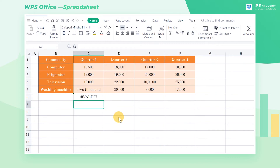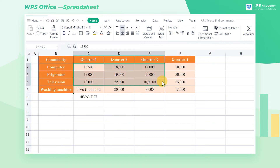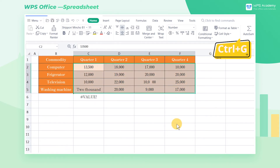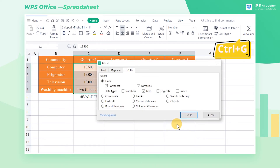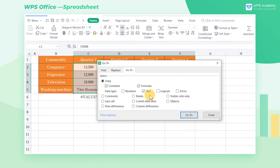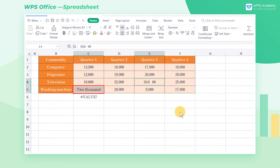To correct the calculation, select the cell range and use the shortcut key Ctrl+G to navigate to C5, which contains text, and change it to a number.